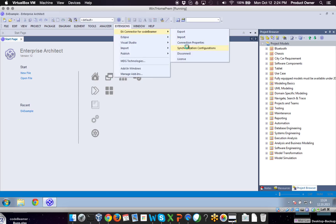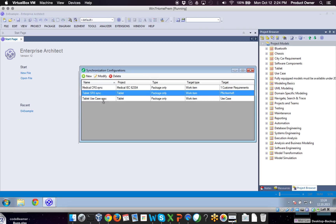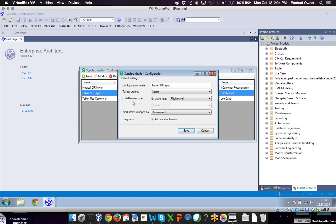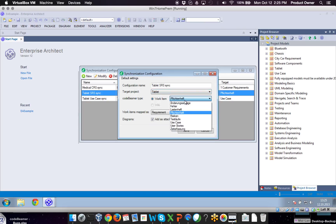The second step is that you need to create a synchronization configuration, so here you can manage multiple synchronizations as well. For example, we have two synchronizations here for our tablet project: one for a system requirement specification and another one for use case. Once you define the synchronization configuration, you can specify the configuration name and then choose a target project and also the Codebeamer work item type where you want to synchronize to.